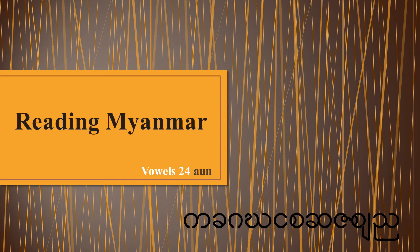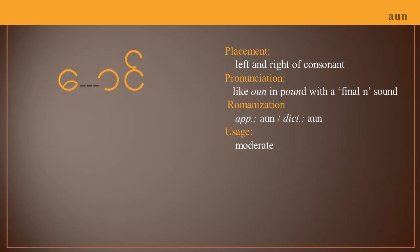Reading Myanmar Vowels, Lesson 24. Congratulations, you've reached the last of the final N vowels we're going to be considering.